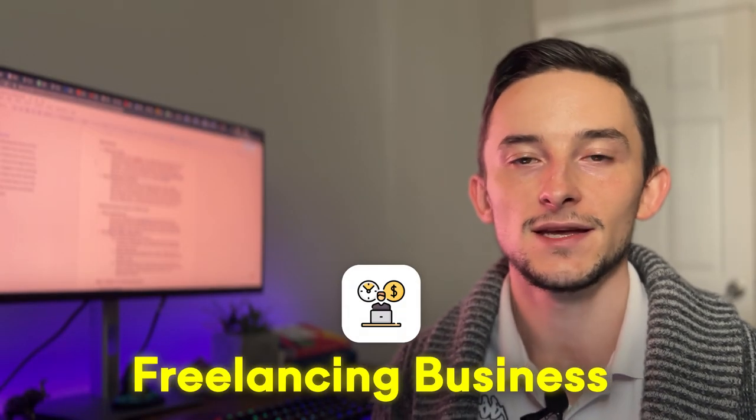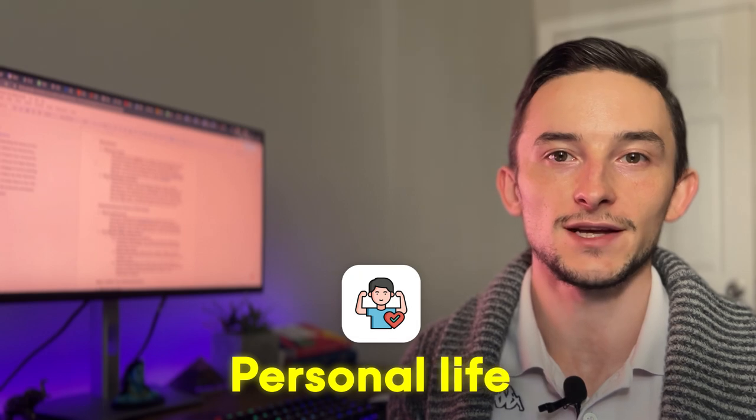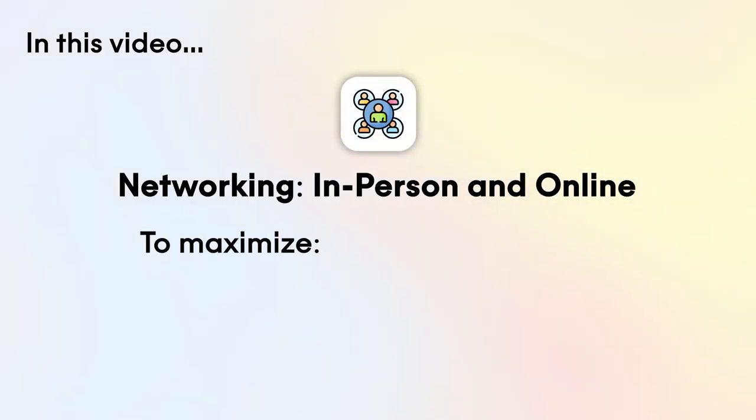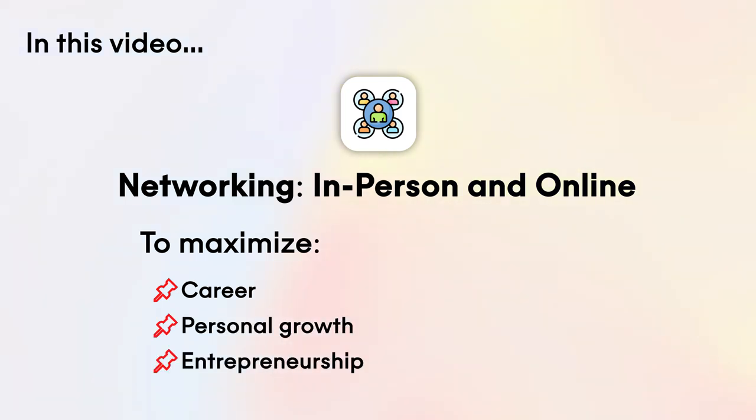Your network can lead to a lot of opportunities in your career, freelancing business, and even in your personal life. And that's why in this video I wanted to share everything I know about networking in person and online so you can start maximizing your career, your personal growth, and entrepreneurship.